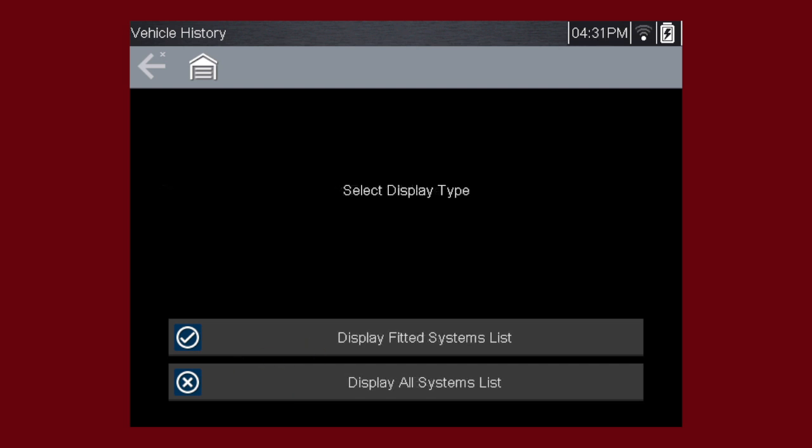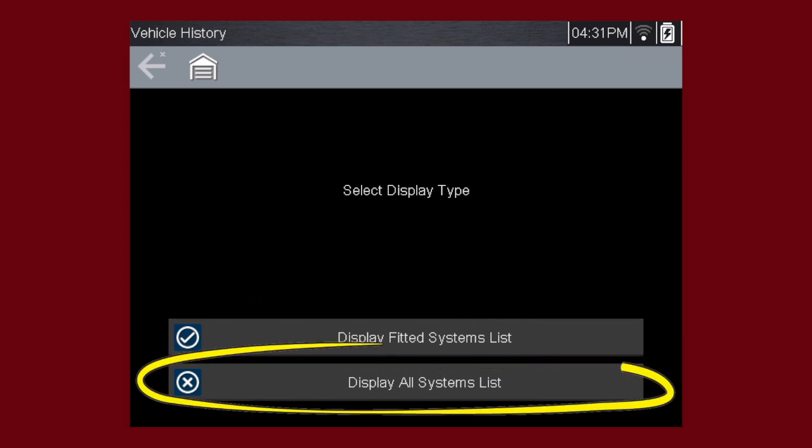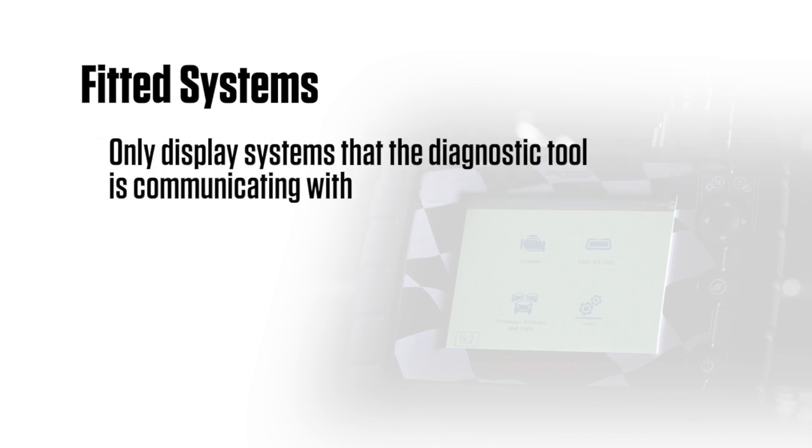Depending on the motorcycle, a menu option to select a systems display type may be provided. Some motorcycles may support a fitted systems display type. In this situation, a menu option is provided to display the fitted systems or all systems. Selecting Fitted Systems will only display systems that the diagnostic tool is communicating with.